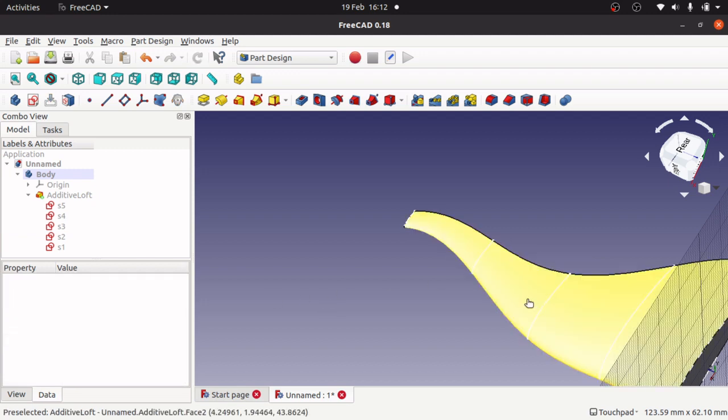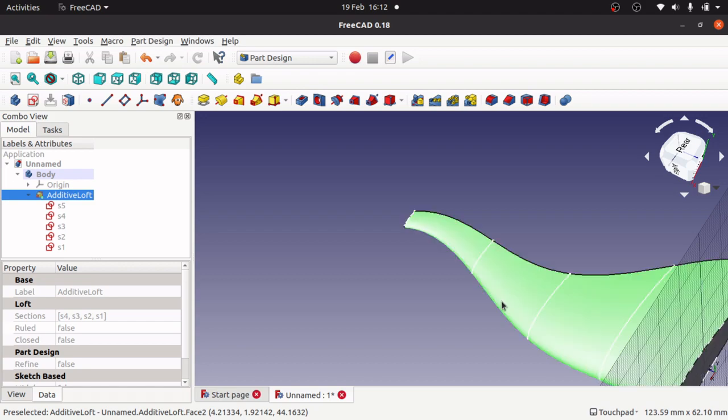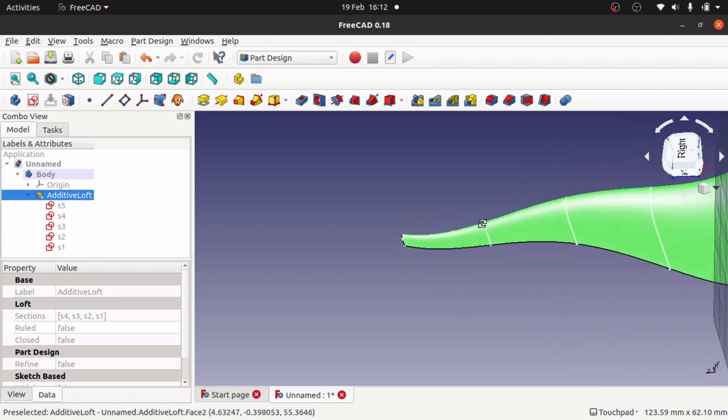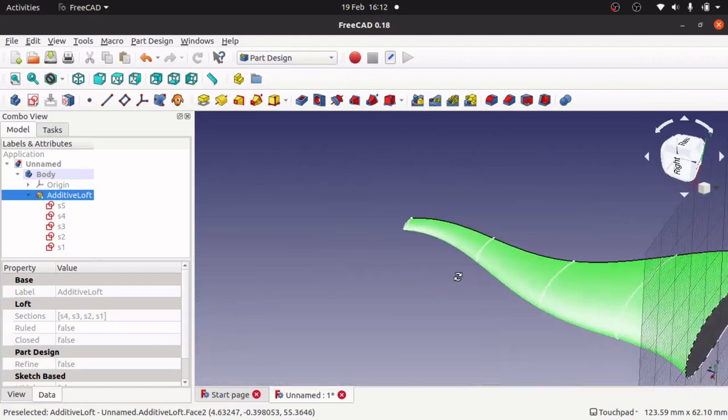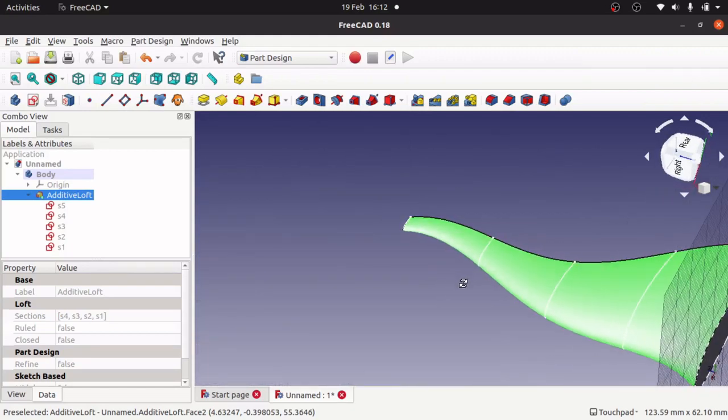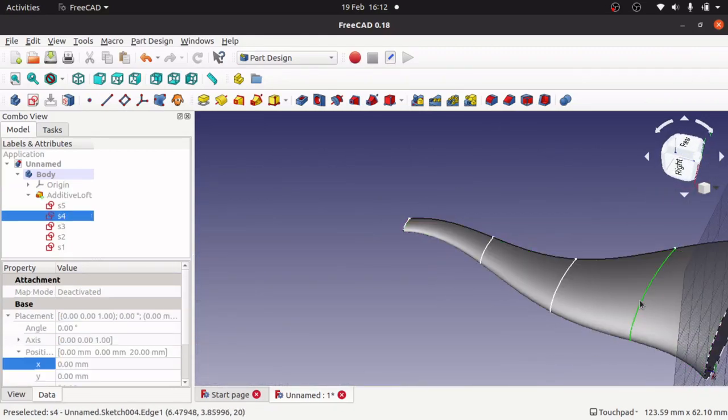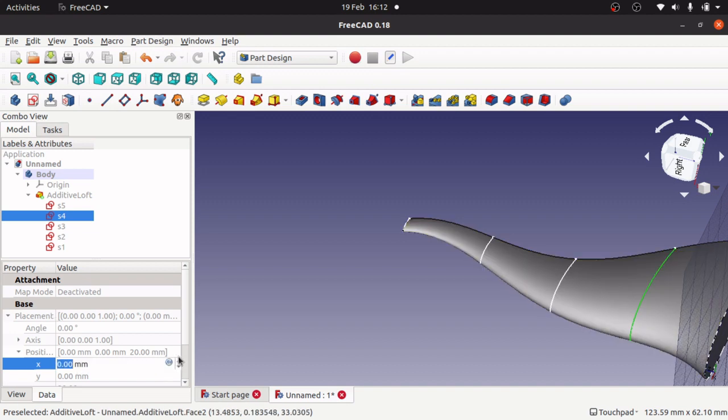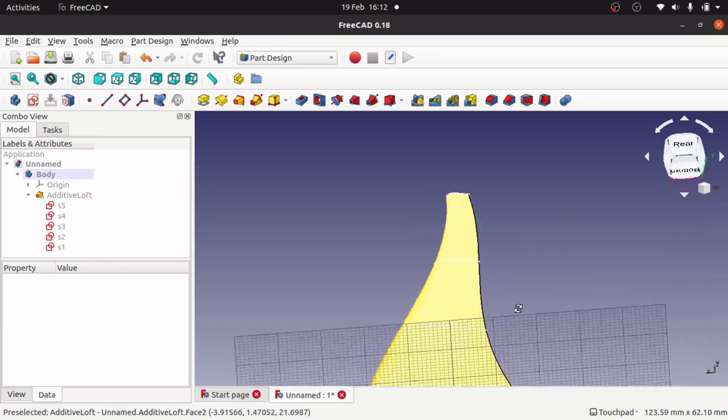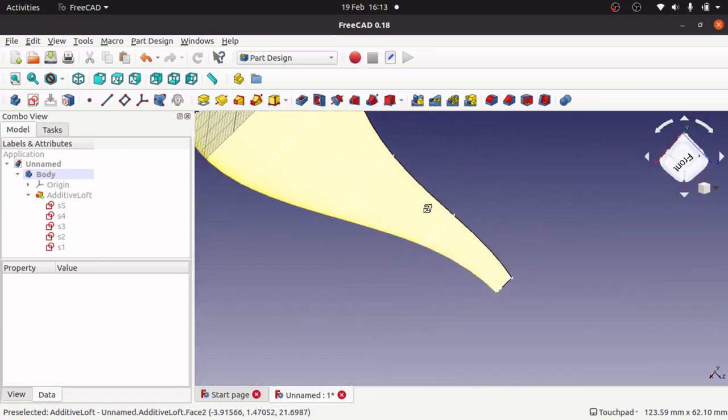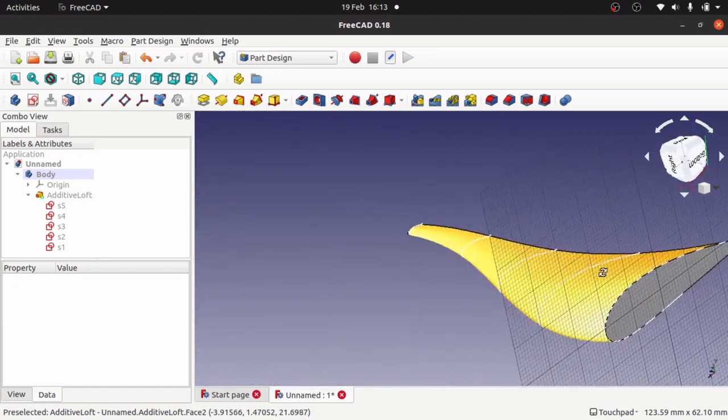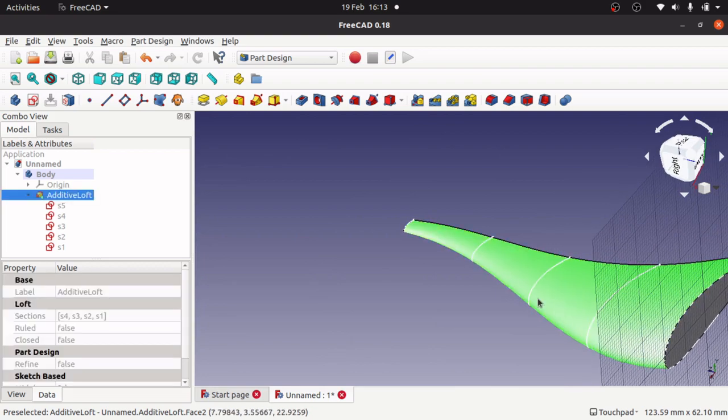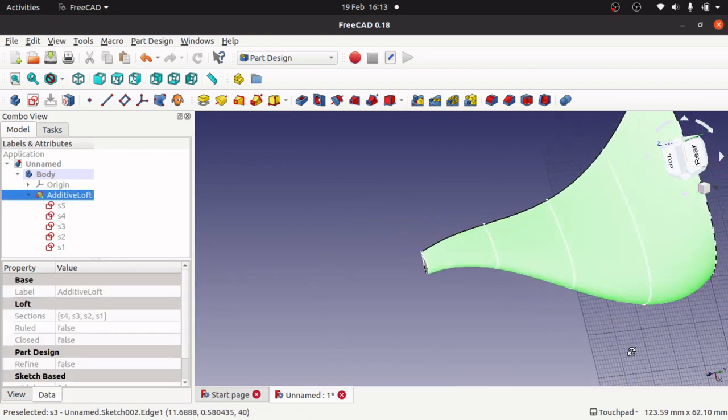I'm going to move S3 position forward a bit. We can actually change the wing to whatever we want, whatever shape we want there. There we go, that's how to actually loft through a series of airfoils.